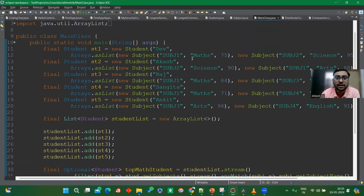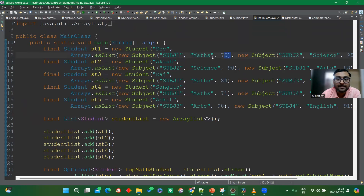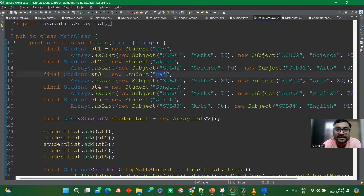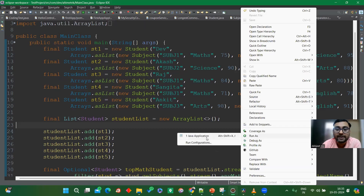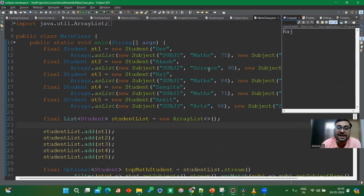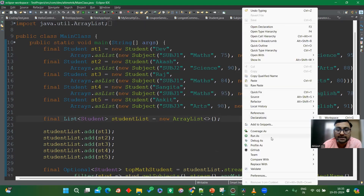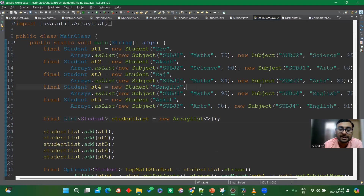Now what will the output be? Here you can see Dave has 75 marks in maths, Raj has 84 marks in maths, and Sangeeta has 71 marks in maths. The maximum is 84, so Raj has the highest marks. I run the code and Raj is the output. Now let's change Sangeeta's maths marks to 95. After this change, I run again and Sangeeta becomes the answer. It's working perfectly fine.